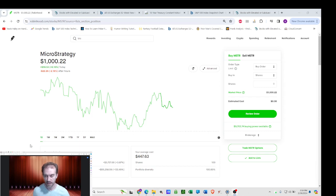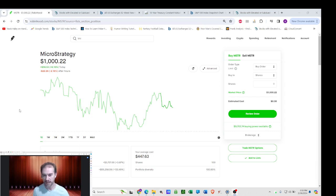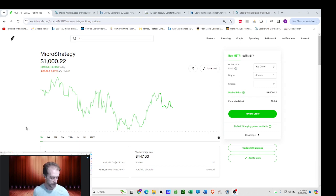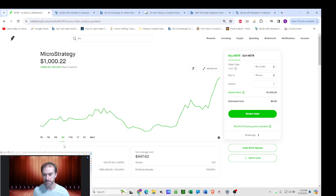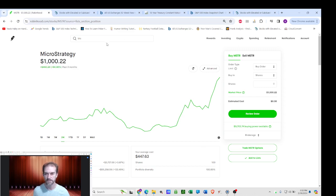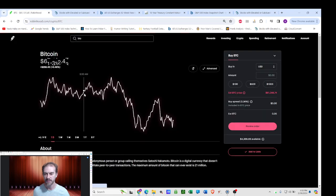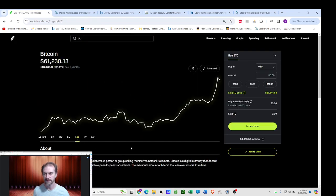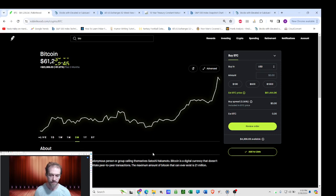They are a leveraged long Bitcoin play. They actually borrow money to buy Bitcoin, so they're leveraged long, which means even though MicroStrategy is up almost 100% in three months, Bitcoin is up 60% in three months.